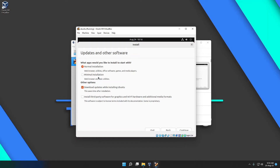Here you can see there are two types of installation: Normal installation and Minimal installation. Normal installation installs everything — every utility that Ubuntu includes. Minimal installation lets you build Ubuntu up from the ground up. If you need most of the utilities, go with Normal install. If you want to build from scratch, choose Minimal.